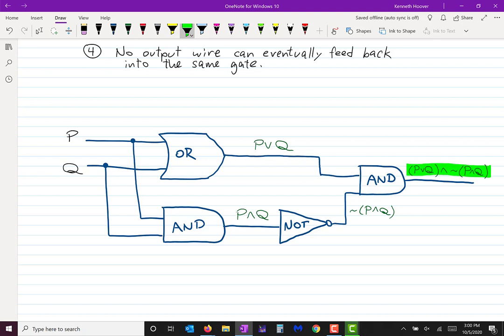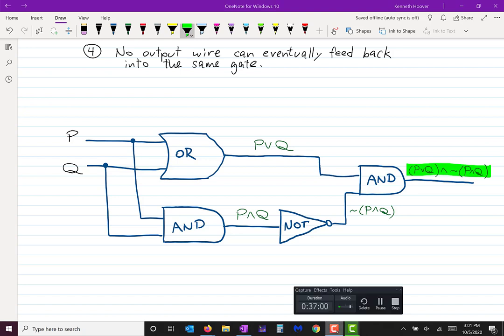It's pretty easy to write the Boolean expression for a circuit. What's a little bit harder — not terribly, but requires a little more thought — is to create a circuit for a given Boolean expression, which is the same idea but in the other direction.